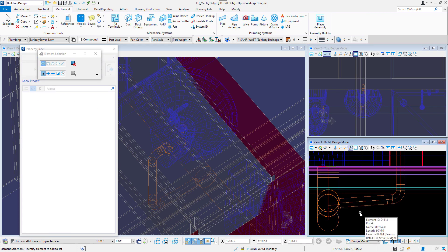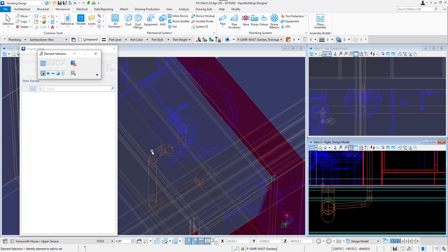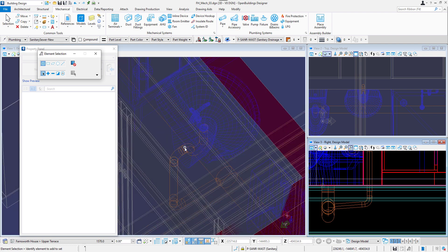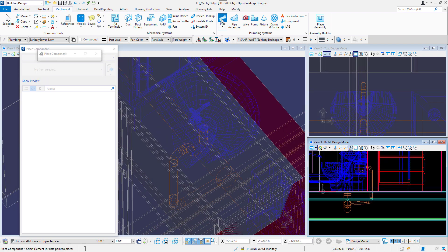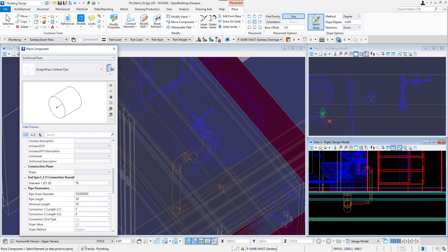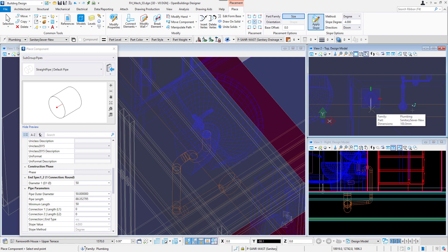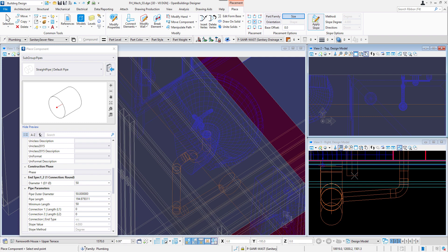The connection was created automatically. Let's model a drain outlet for the shower. I will set the diameter of 50 mm. Snap to the center of the outflow and draw it down and then again connect to the bigger pipe.